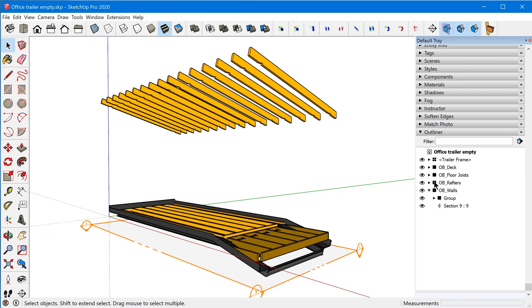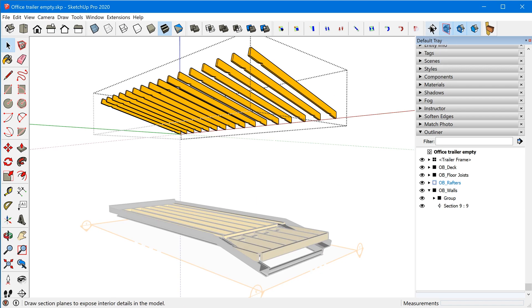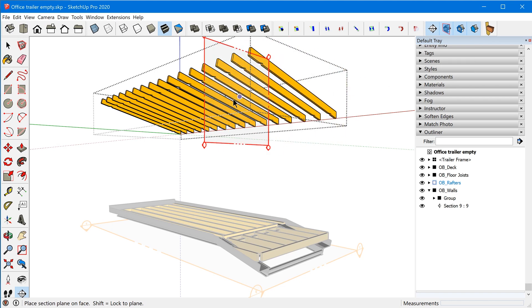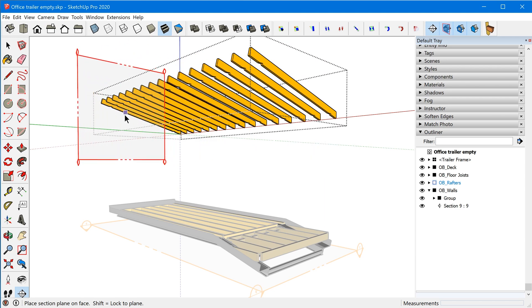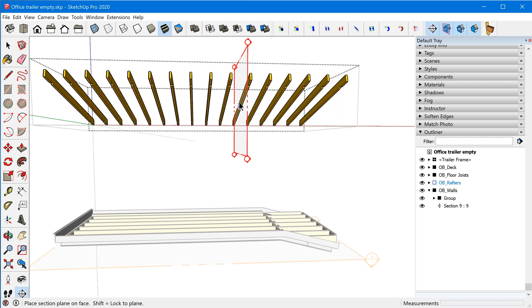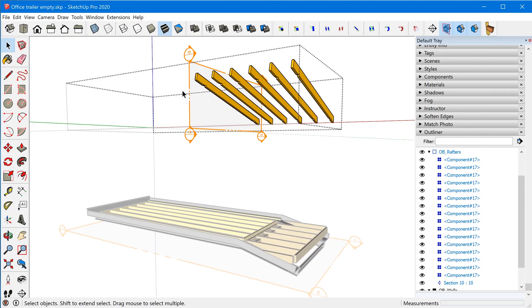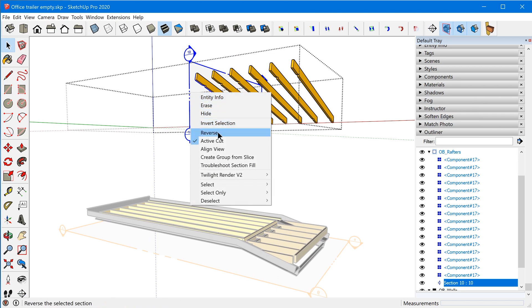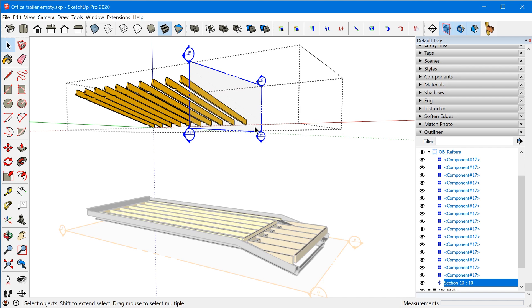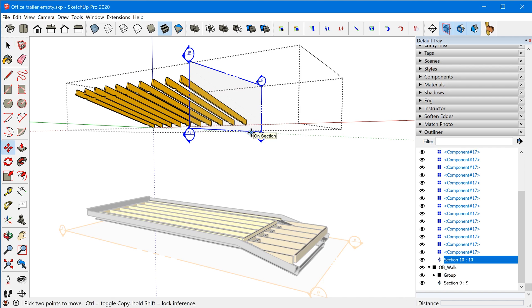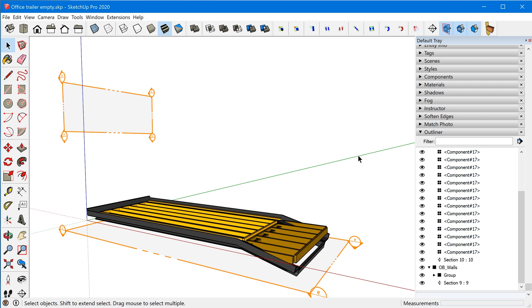Now we need to add another section plane to the rafters. Let's unhide the rafters group, double-click to enter it, and grab the section plane. I'll tap the right arrow key to lock to the red axis and place it. By the way, if you insert a section plane facing the wrong direction, you can right-click it and click Reverse — that'll flip the direction. Then grab the move tool and move it over to completely clip out the rafters.